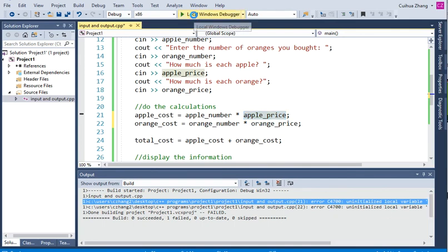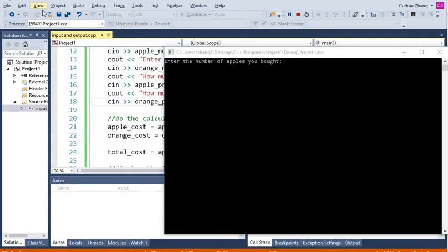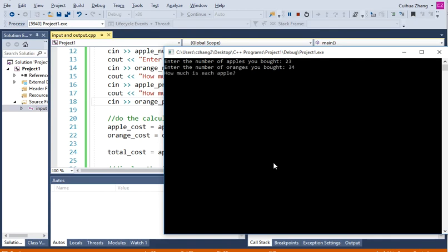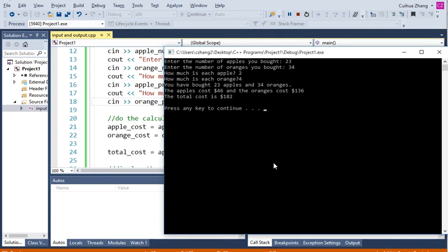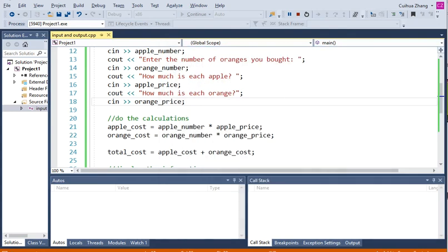Now let's run. Enter the number of apples you bought — I bought 23. Enter the number of oranges — 34. How much is each apple? $2. How much is each orange? $4. Remember, do not use decimal numbers here; we haven't learned that yet. So you have bought that many apples and 34 oranges. The apples cost $46 and the oranges cost as well — that is the output.